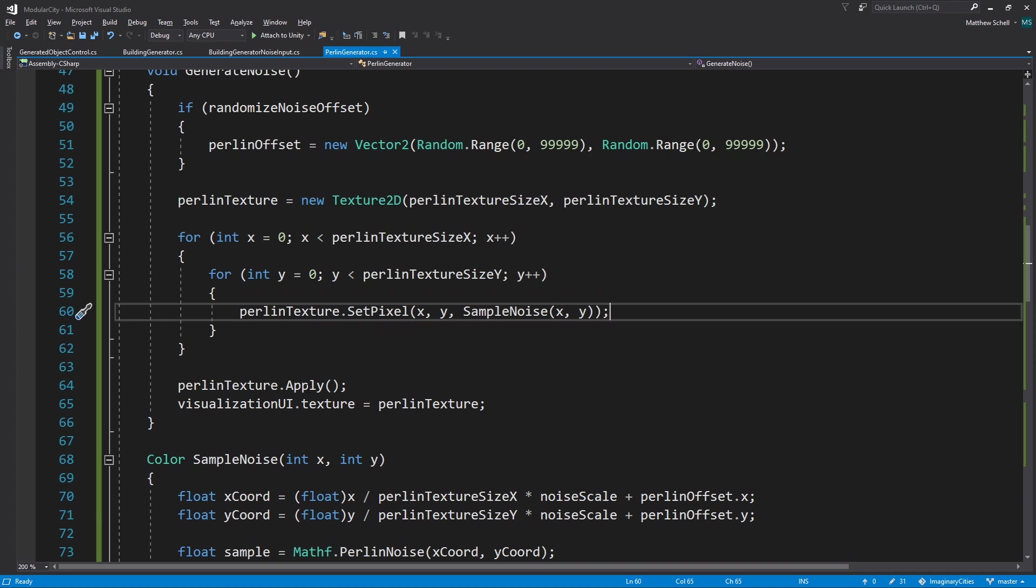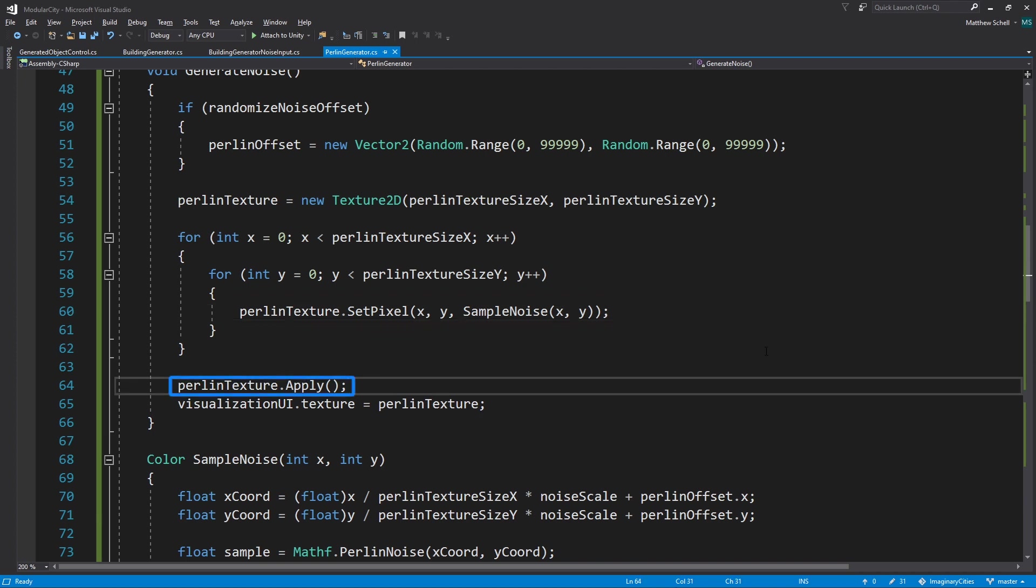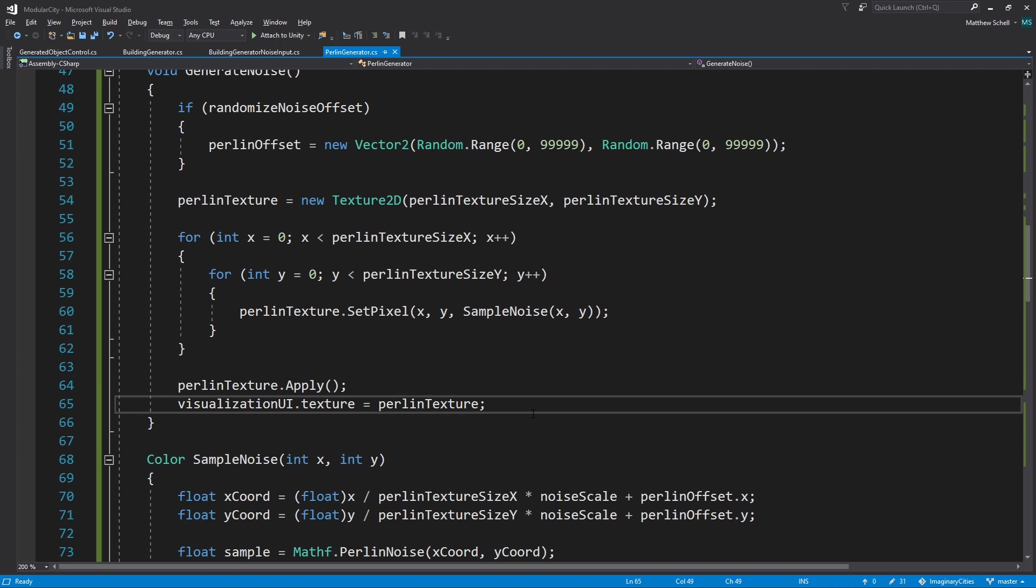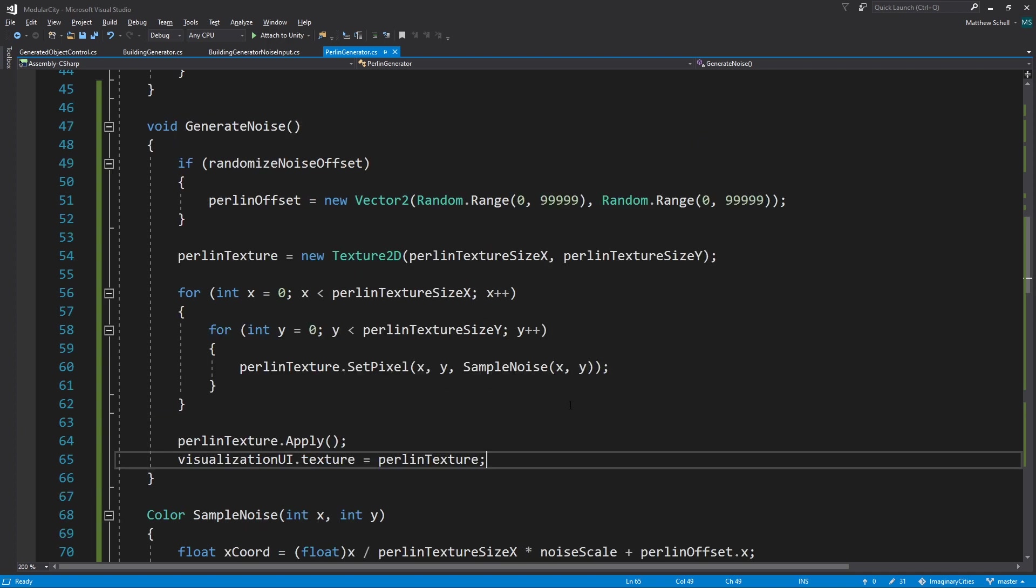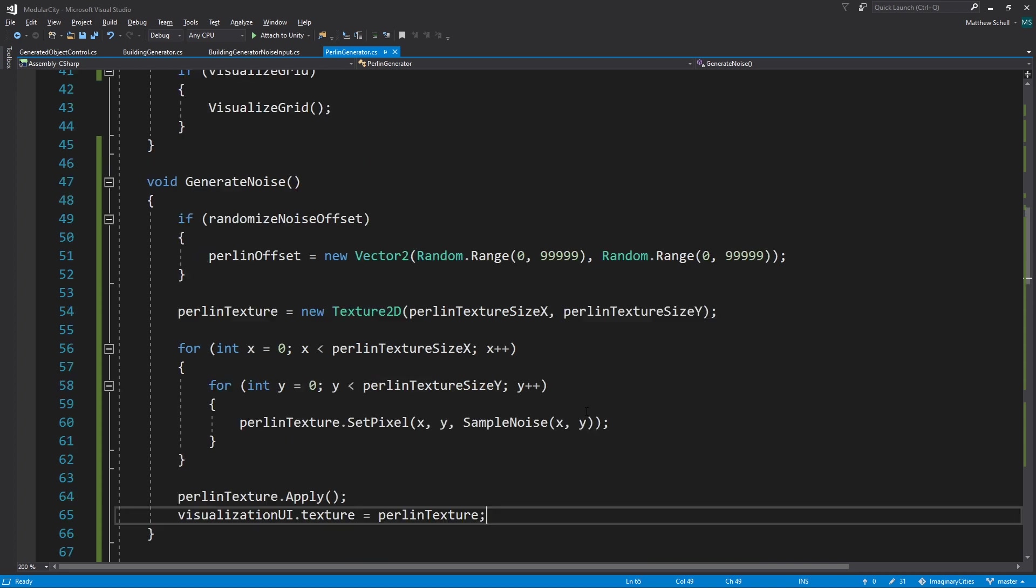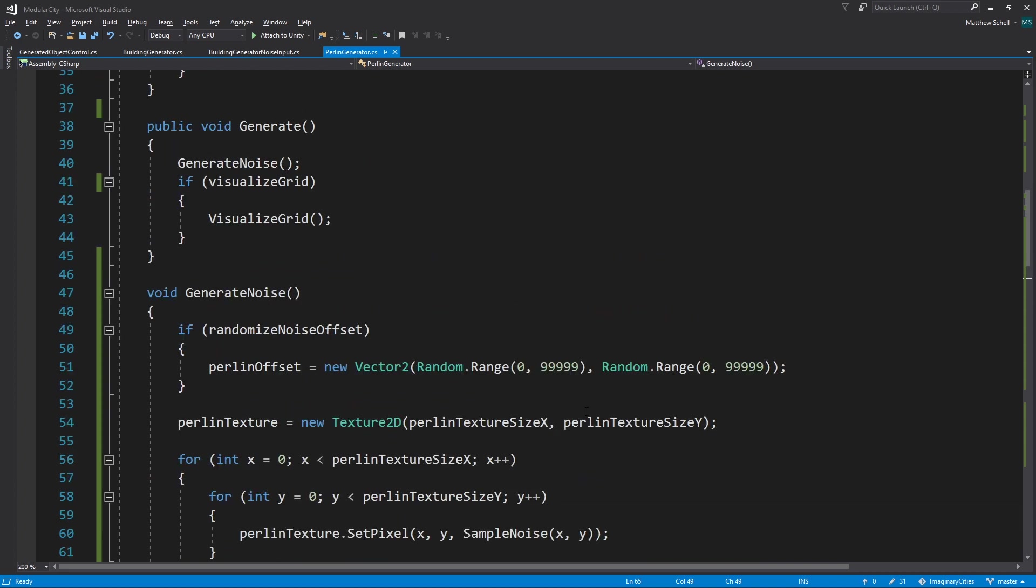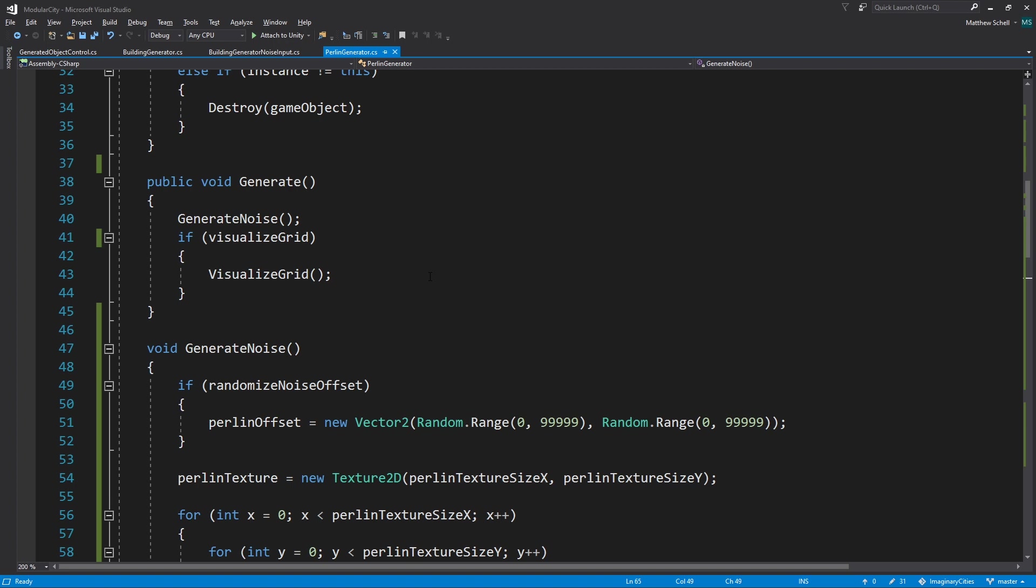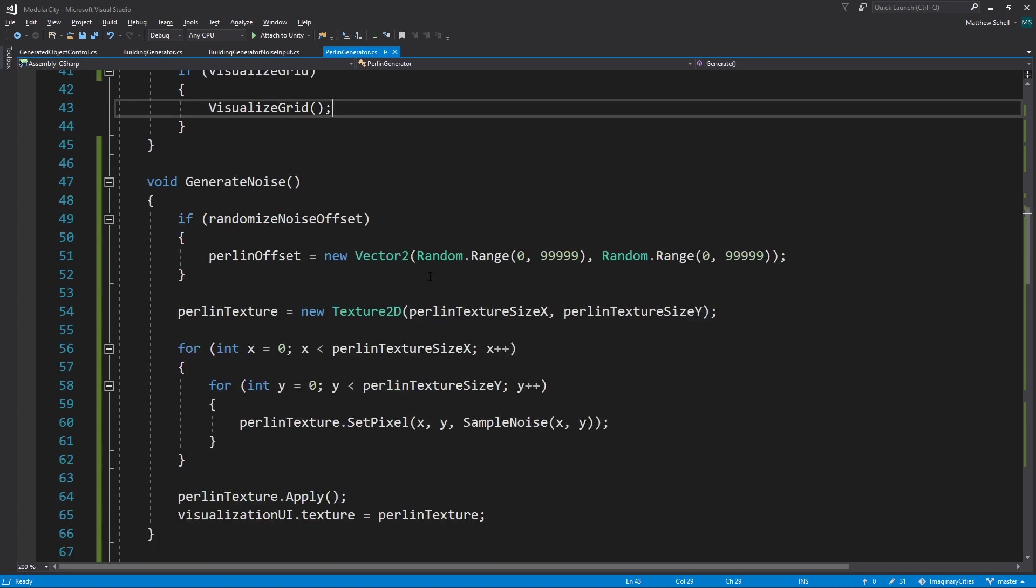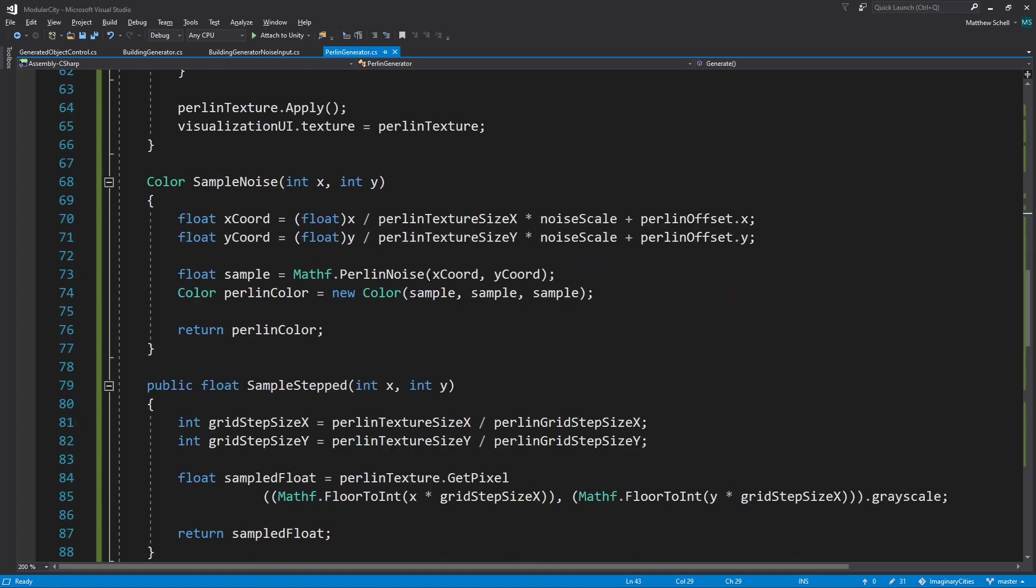We're going to write in this generated noise pixel. Then we're going to apply the texture to apply the changes to the texture. And we're going to update our UI texture with the Perlin texture. So now we've generated some noise. We've looped over our whole 256 texture, put in random noise pixels. We've generated some noise to work with.